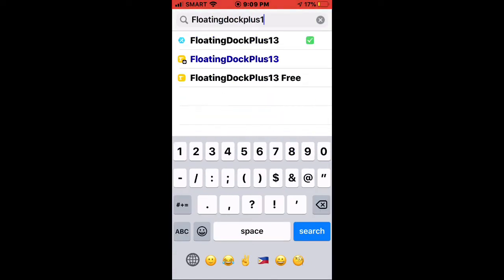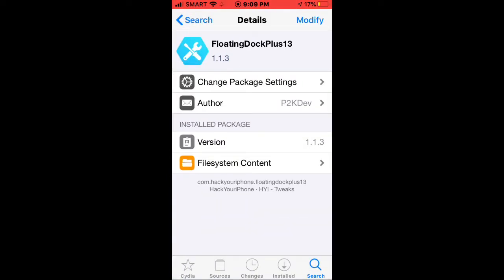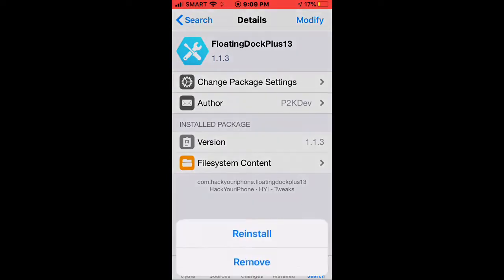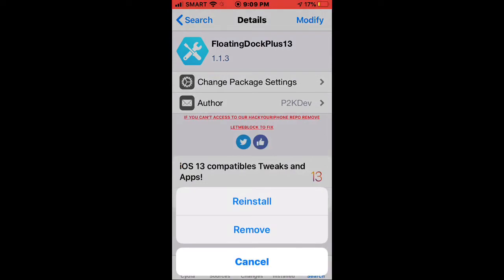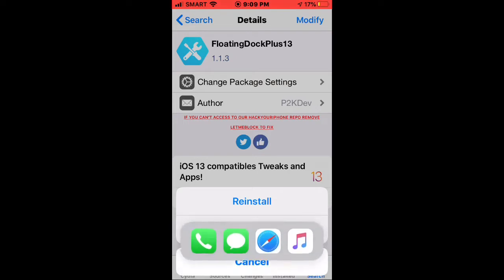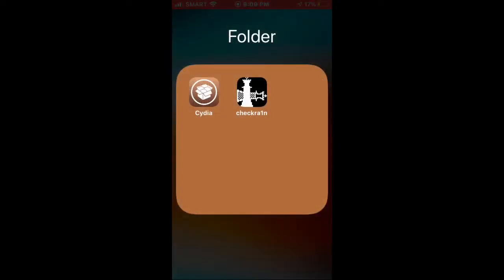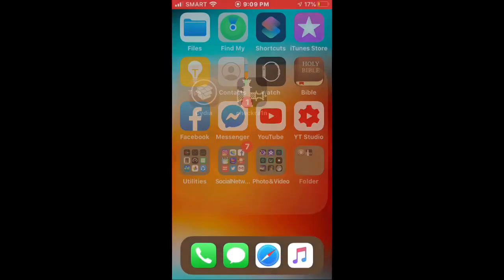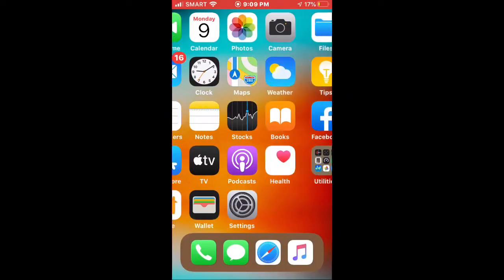I just installed the cracked version of it, but if you want to receive updates in the future about the tweak, you can buy the tweak. After that, you just need to install it, and once you respring your device you need to go into Settings.